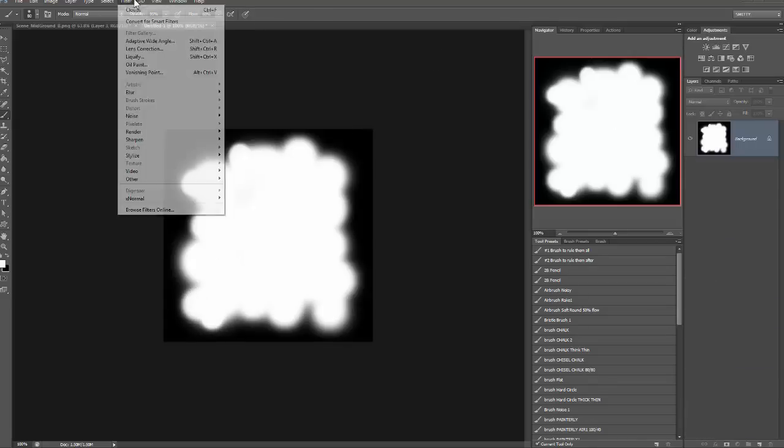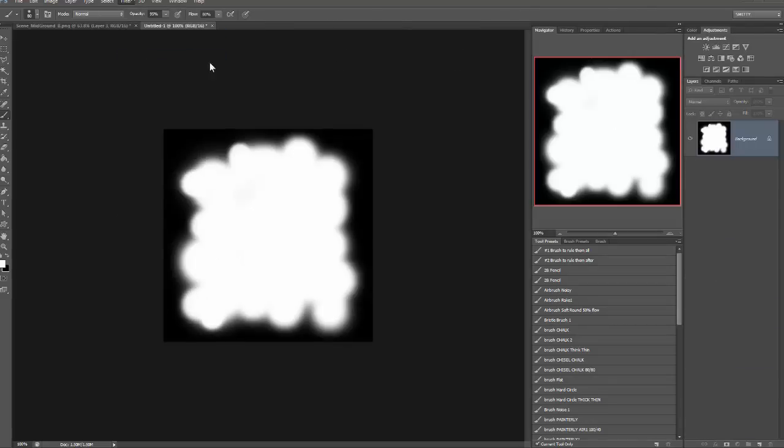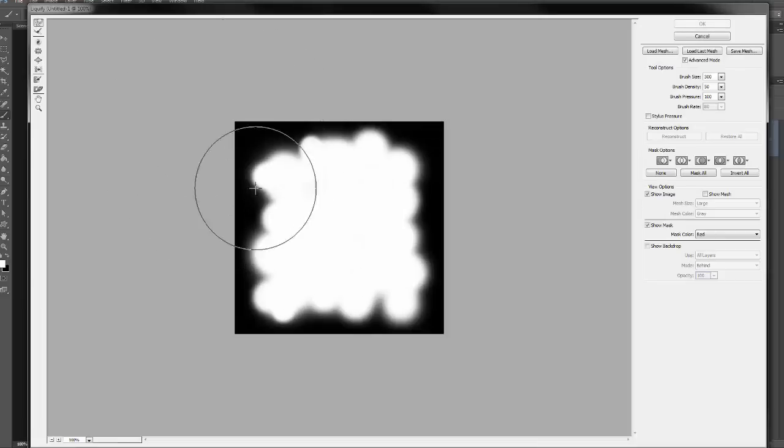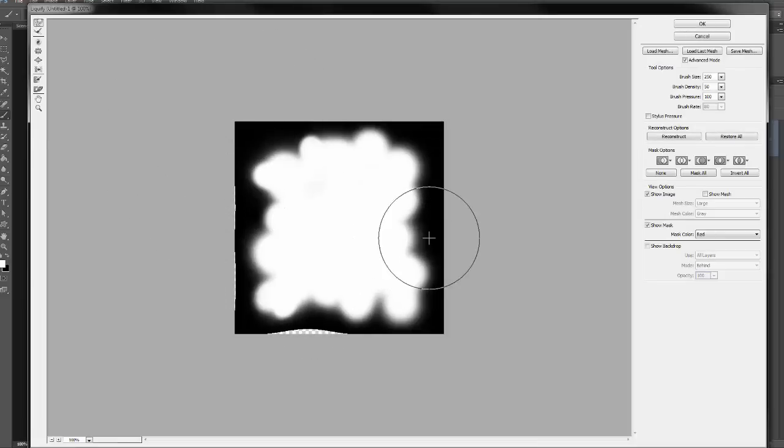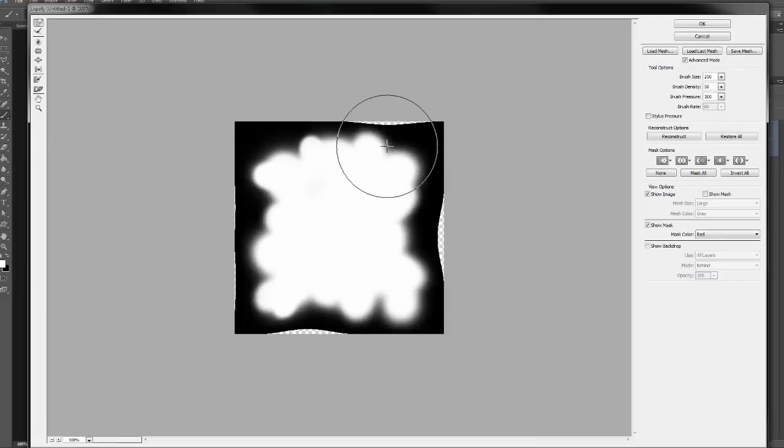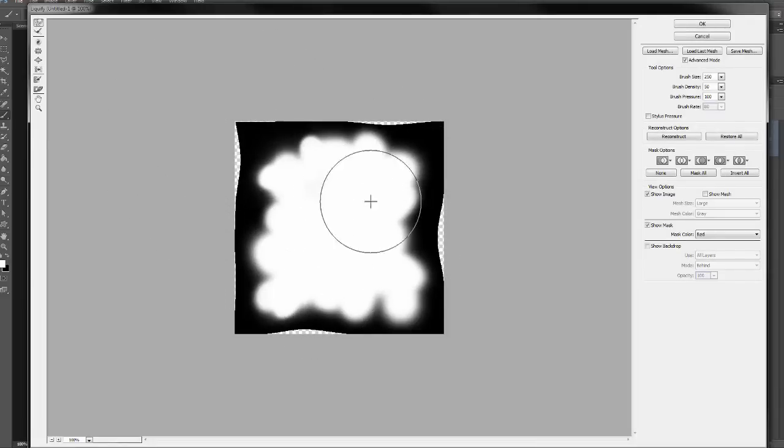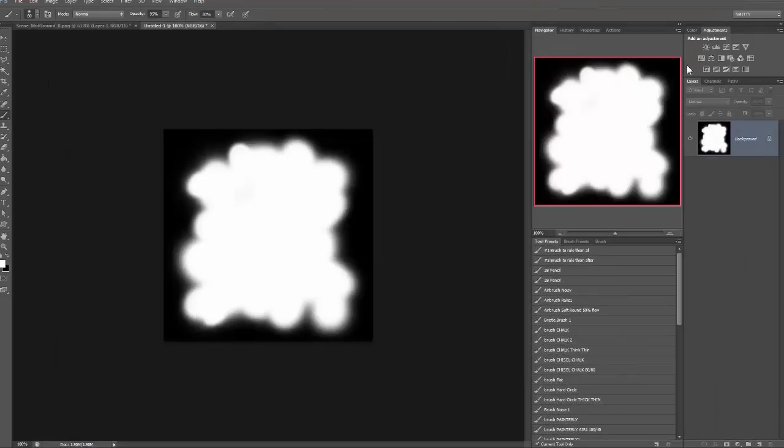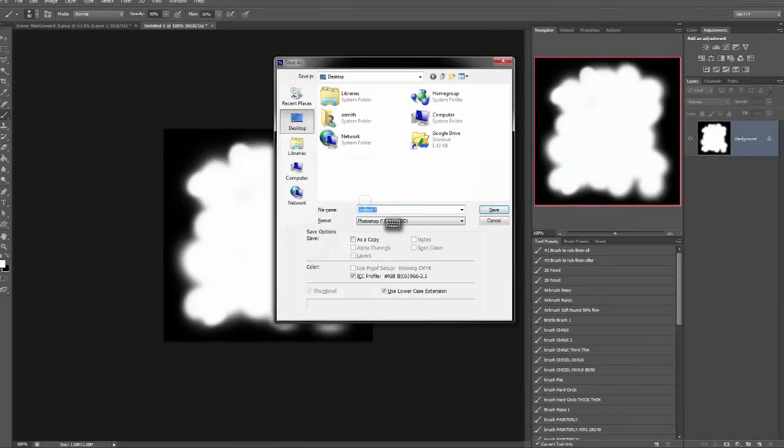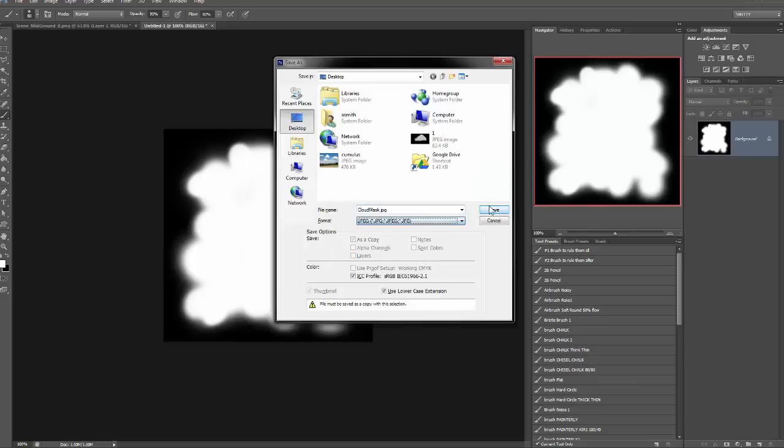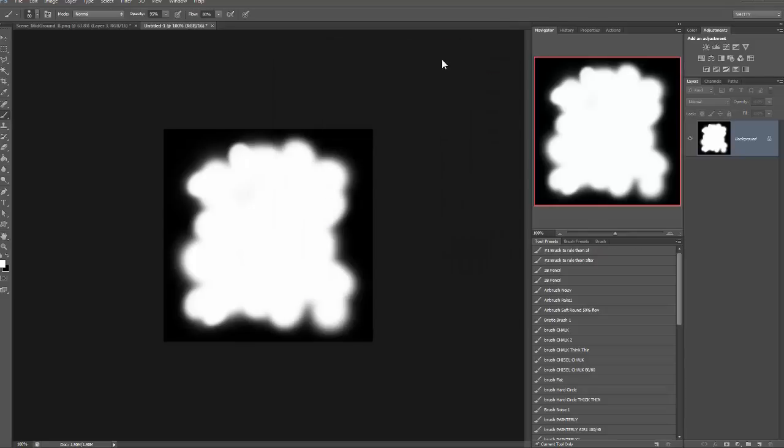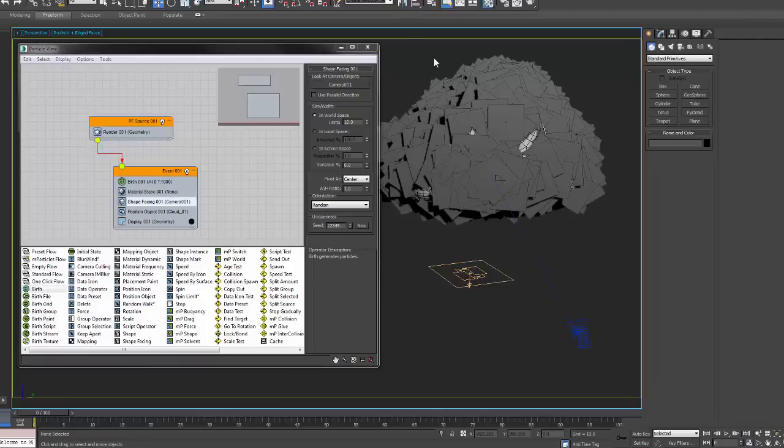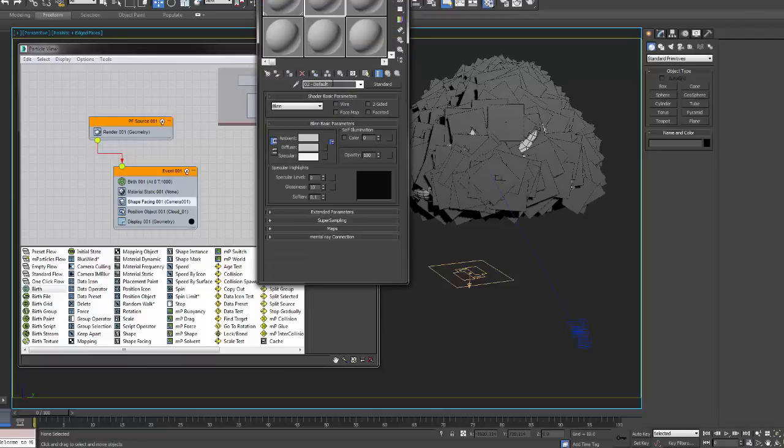So once you're done, just save that out to my desktop as something like a JPEG. You know, you guys could come in here with a liquify brush and move the shape around if you're not quite happy with it. So once that's saved out to my desktop, I'm going to save it out as clouds mask as a JPEG, hit OK, go back into Max.